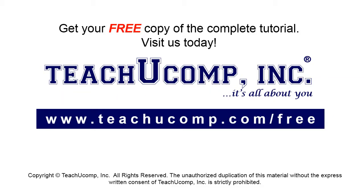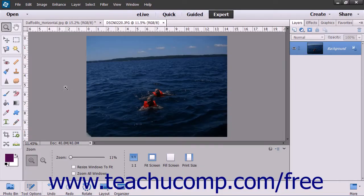Get your free copy of the complete tutorial at www.teachucomp.com/free. You can use the Recompose tool to edit photos by removing unwanted items or objects while allowing you to shift important points of interest.